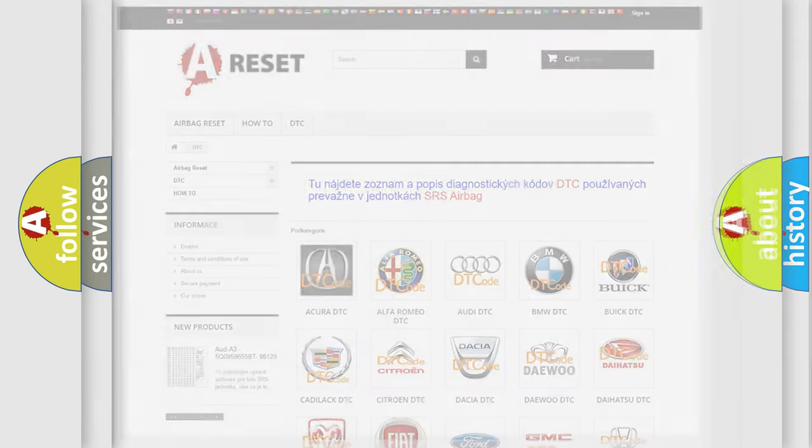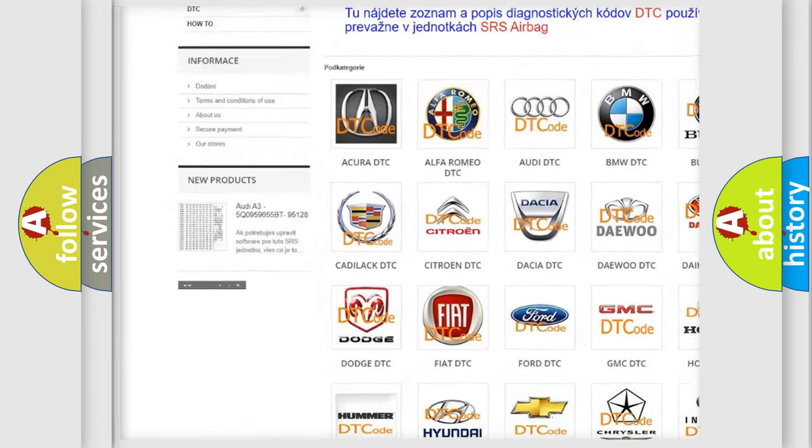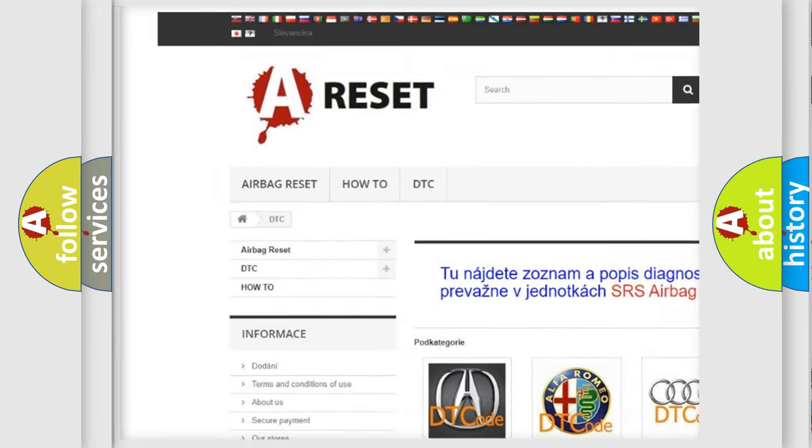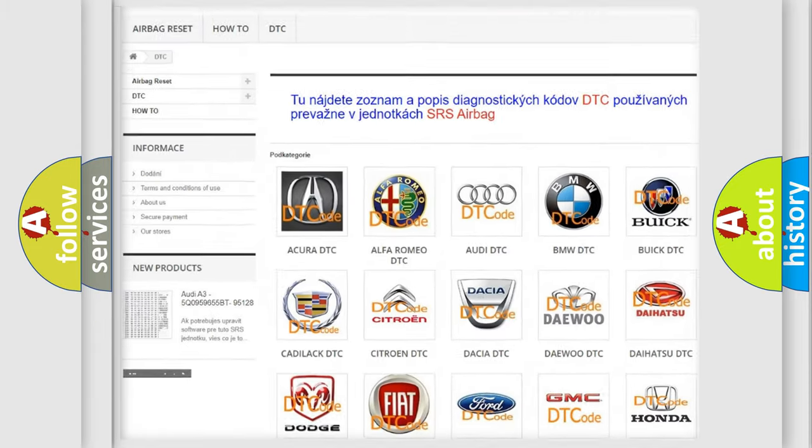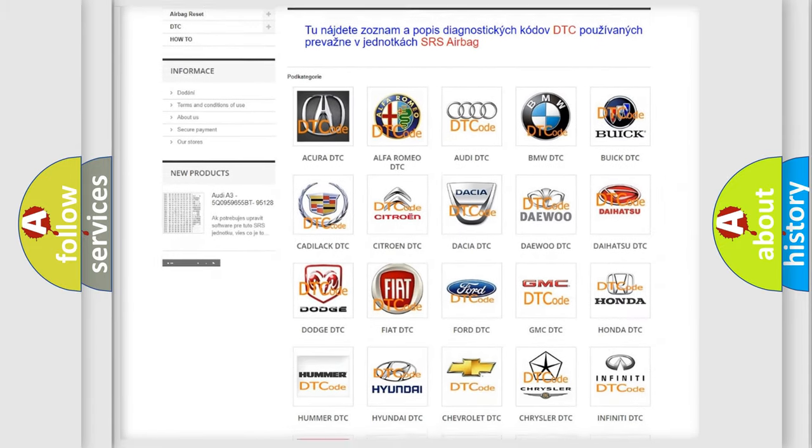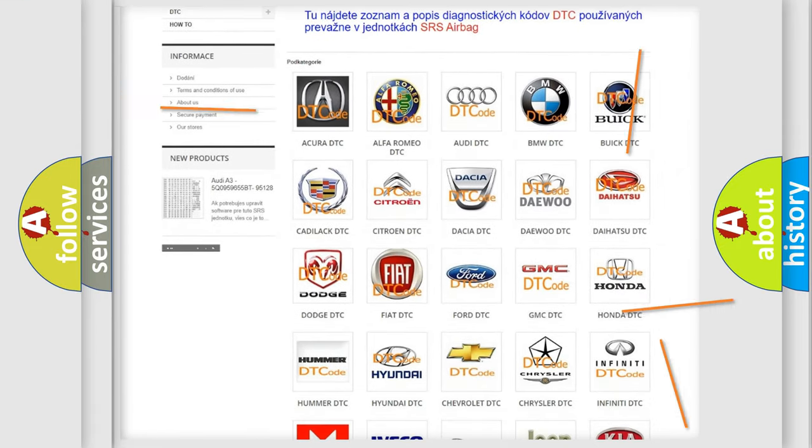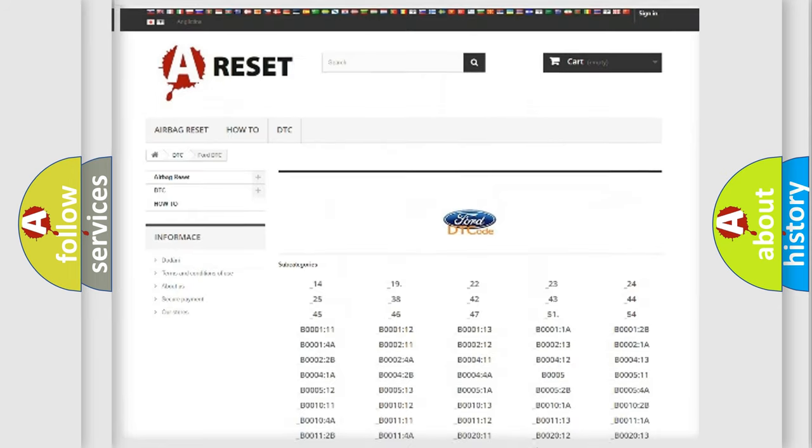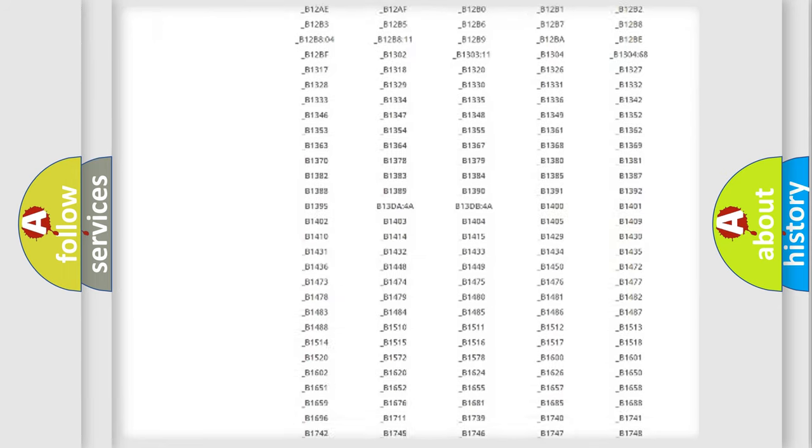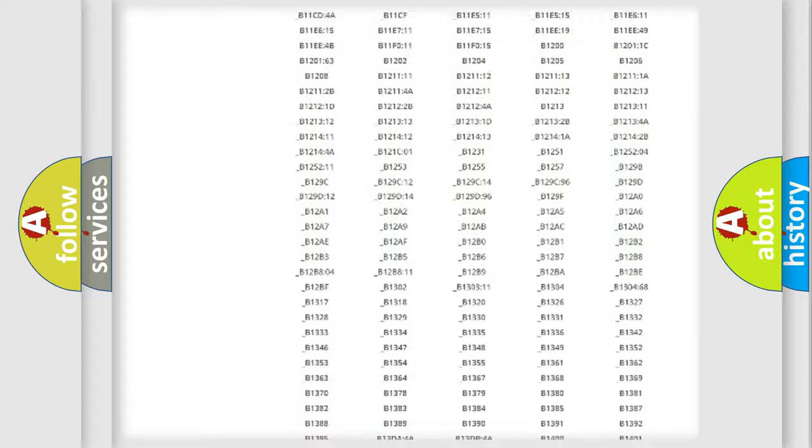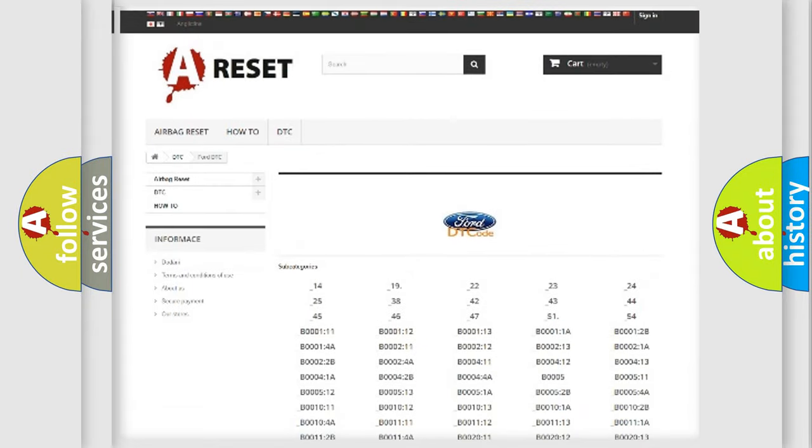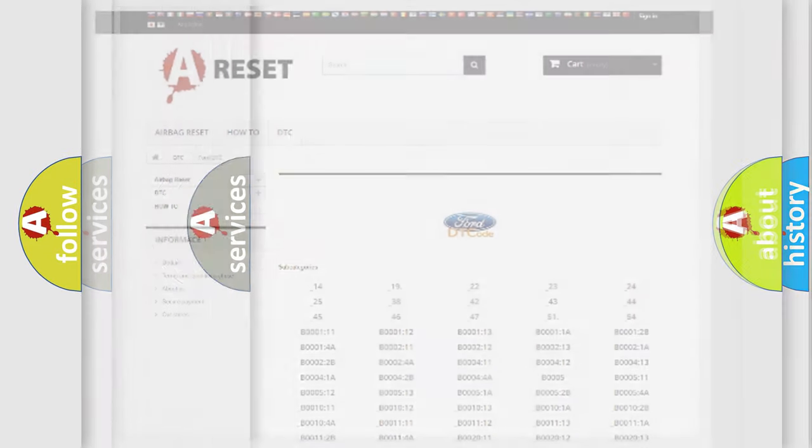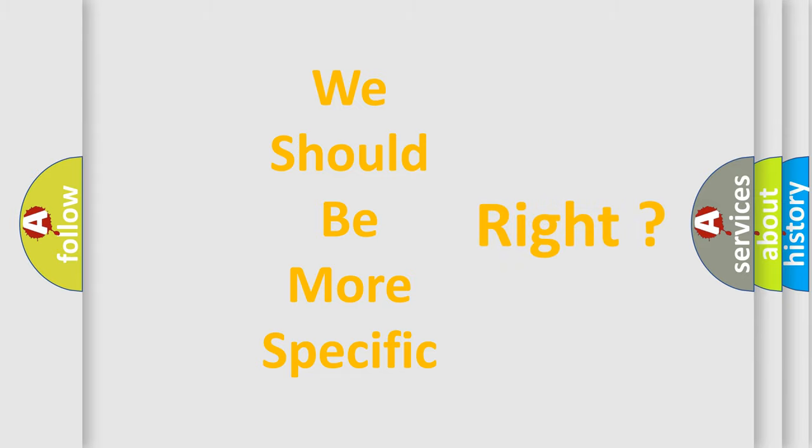Our website airbagreset.sk produces useful videos for you. You do not have to go through the OBD2 protocol anymore to know how to troubleshoot any car breakdown. You will find all the diagnostic codes that can be diagnosed in Infinity vehicles, and many other useful things. The following demonstration will help you look into the world of software for car control units.